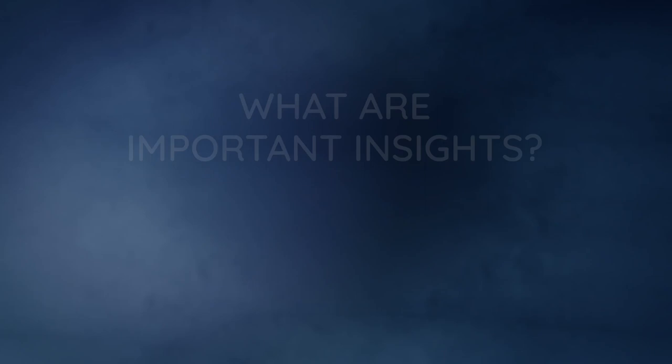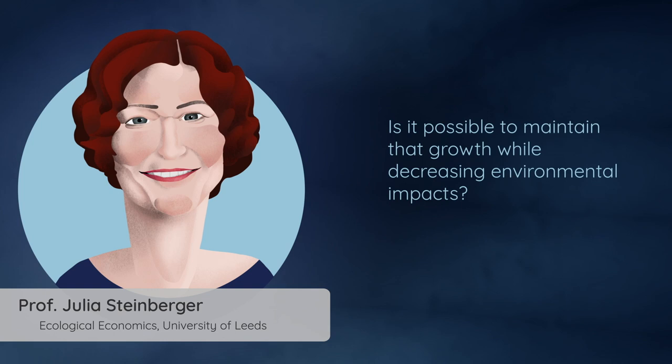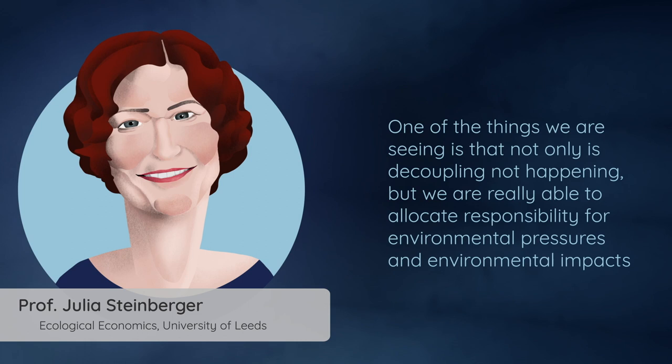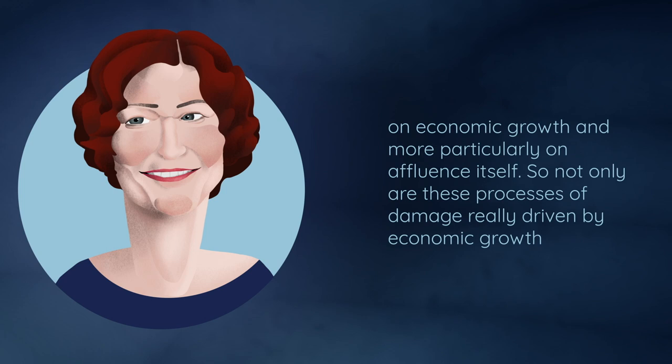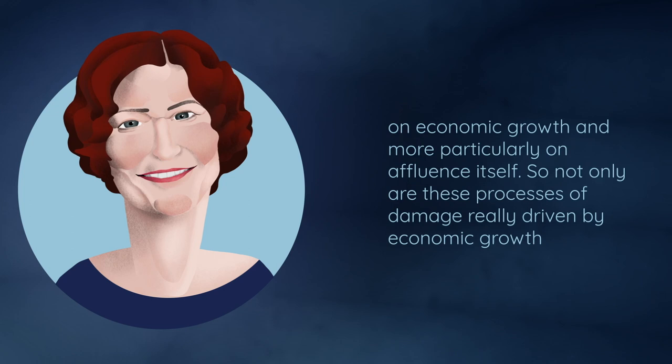One of the things we've been looking for for a long time is this idea of decoupling and is it possible to maintain that growth while decreasing environmental impacts. One of the things we're seeing is that not only is decoupling not happening, but we're really able to allocate responsibility for environmental pressures and environmental impacts on economic growth and more particularly on affluence itself. So not only are these processes of damage really driven by economic growth, it's the affluent within each economy that are doing the most driving, and that's I think a really important insight.